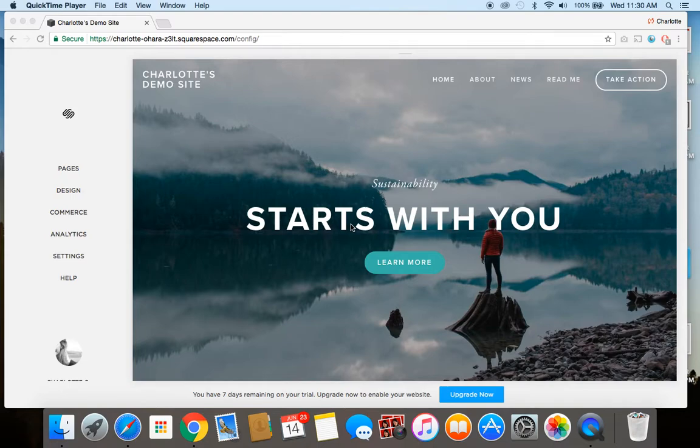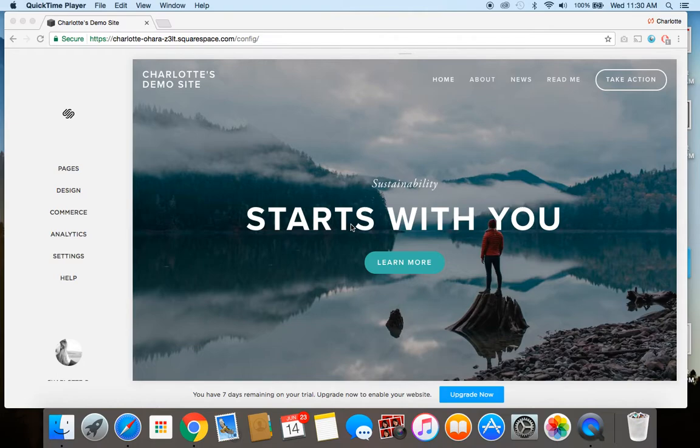Hey guys, it's Charlotte here from charlotteohara.ca and in today's video, I'm going to show you how to add and remove a page from the navigation in Squarespace.